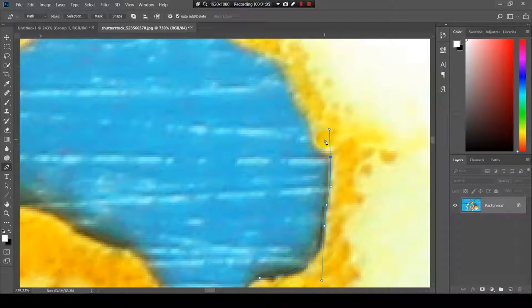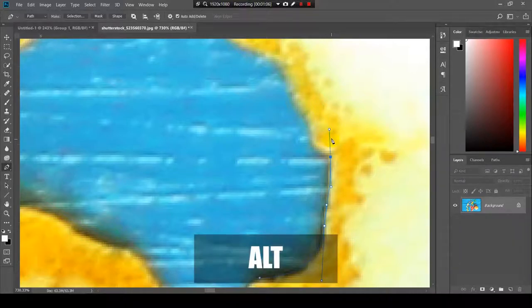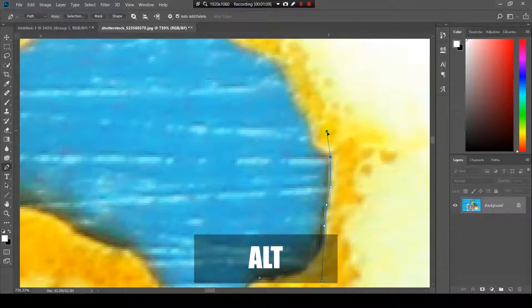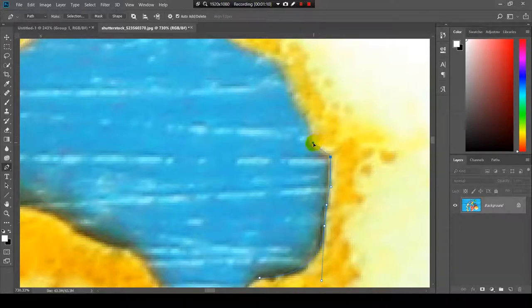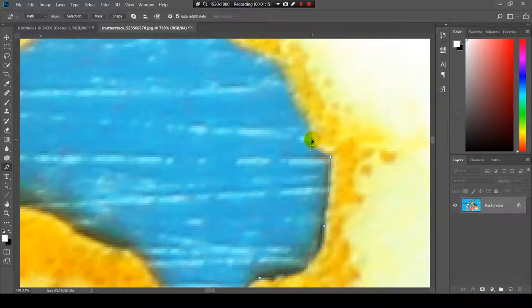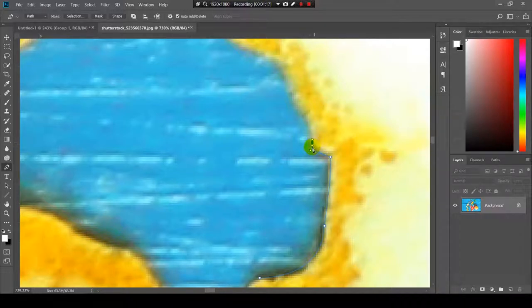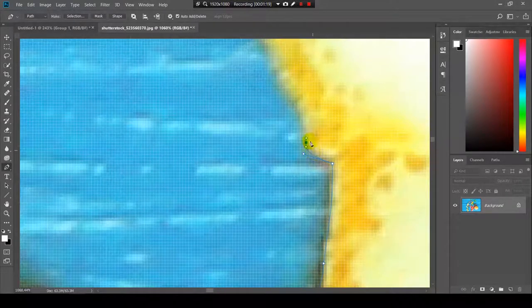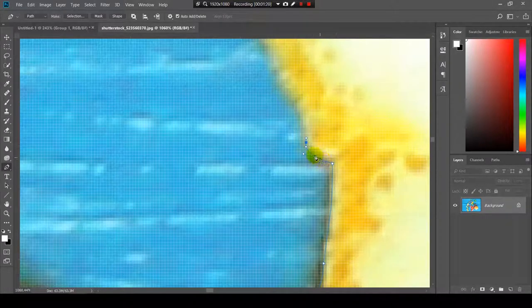I will press the Alt key to click on the handle and drag it on the left. Something like this. Now I will press here once and drag it a little bit upwards to bend it a little on the end.